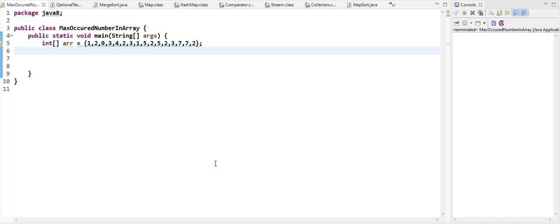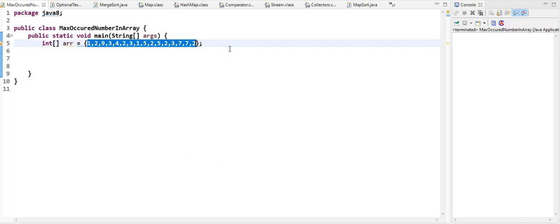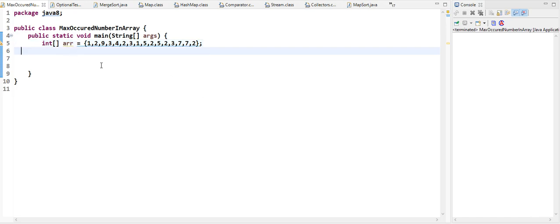Also print the number of times the element appears. For example, given an array like this, 2 appears 5 times, so you have to give the result as: the number 2 appears 5 times.